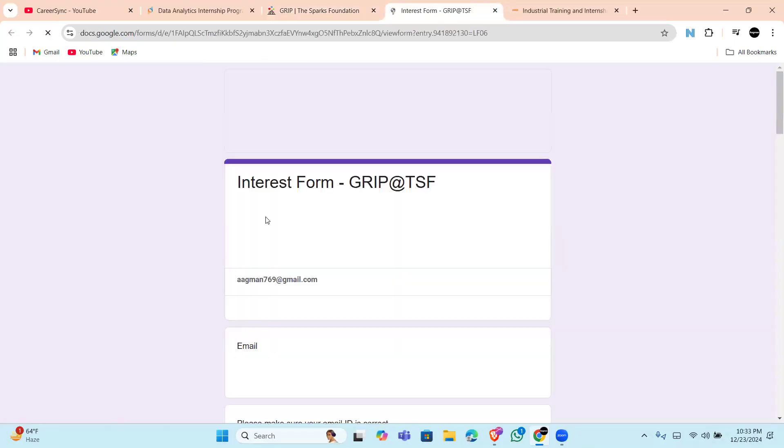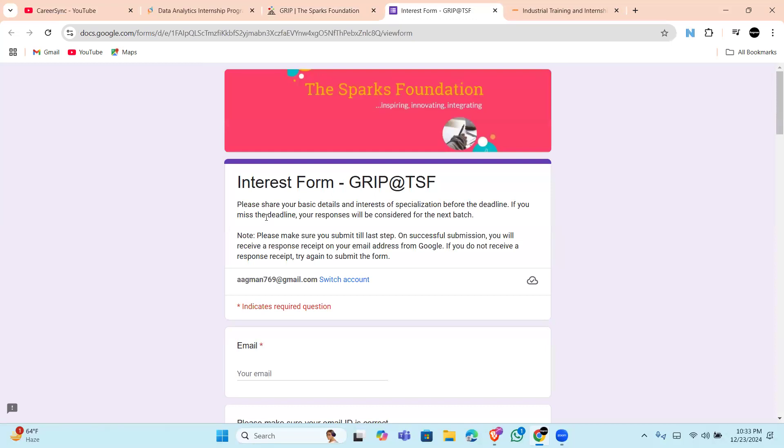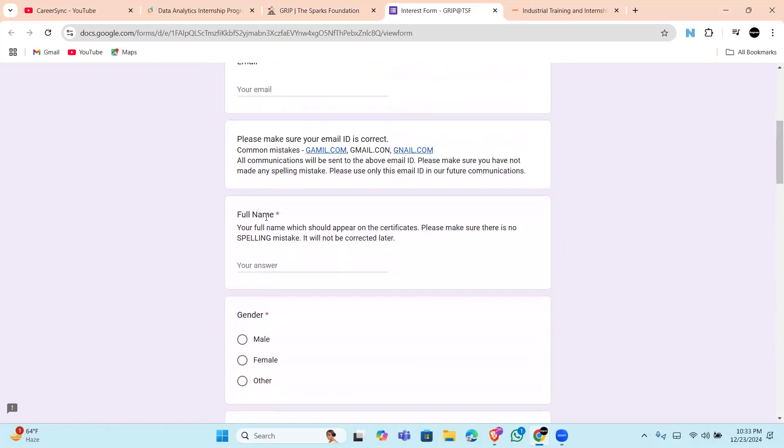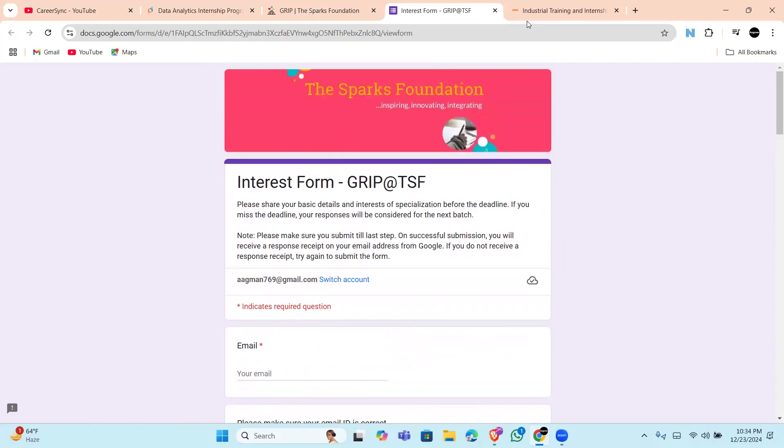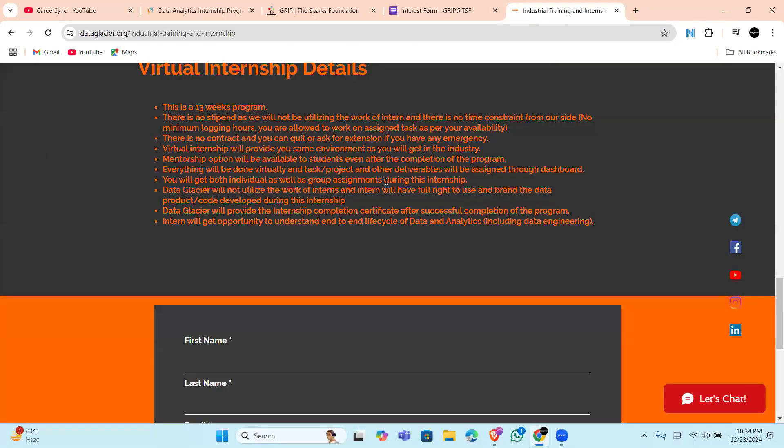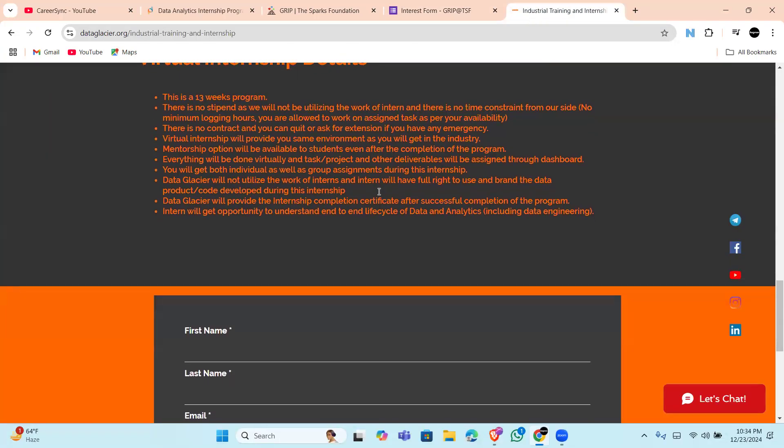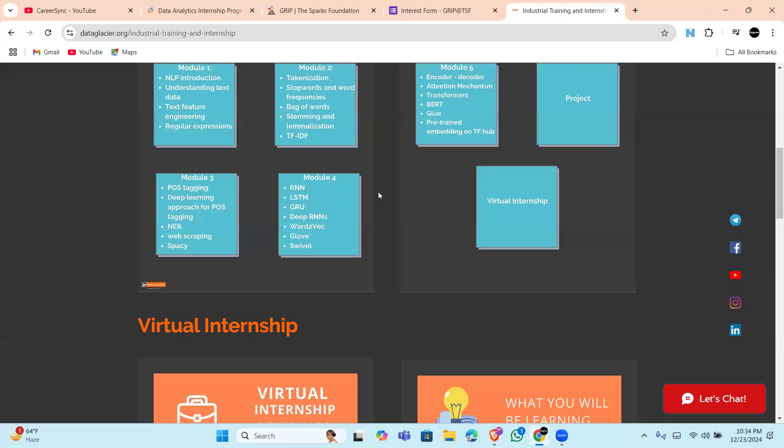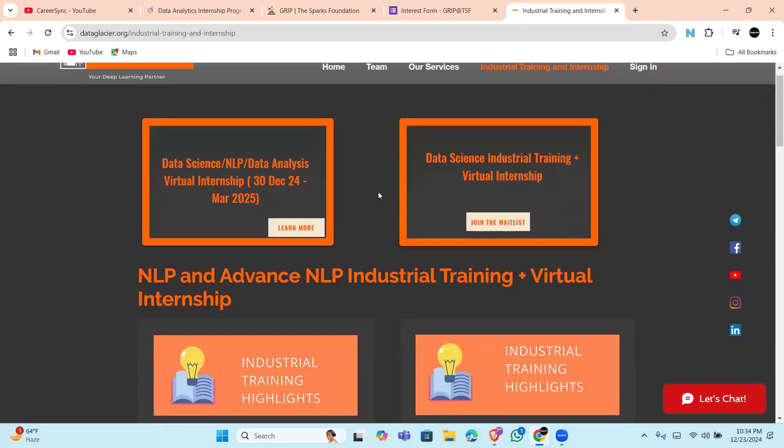Here is the Google form for it. I will be sharing the link also, so don't worry about it. Now finally, we have the Data Glacier Virtual Internship. It is a 13-week program that